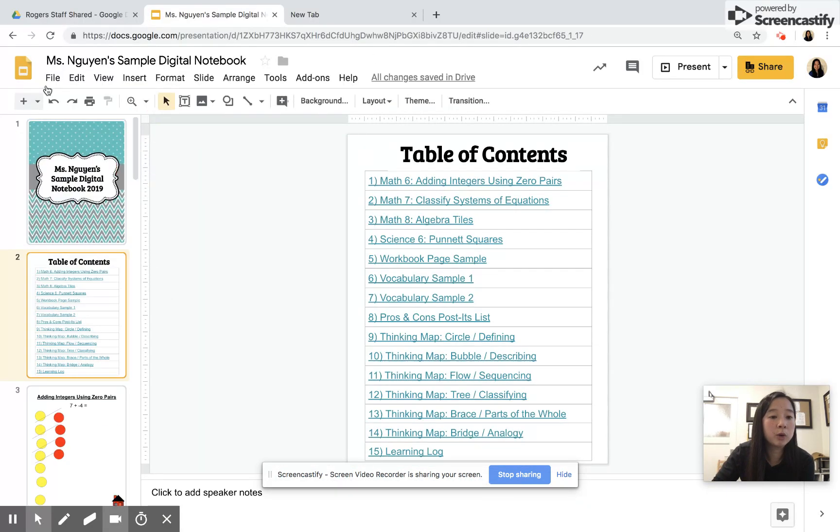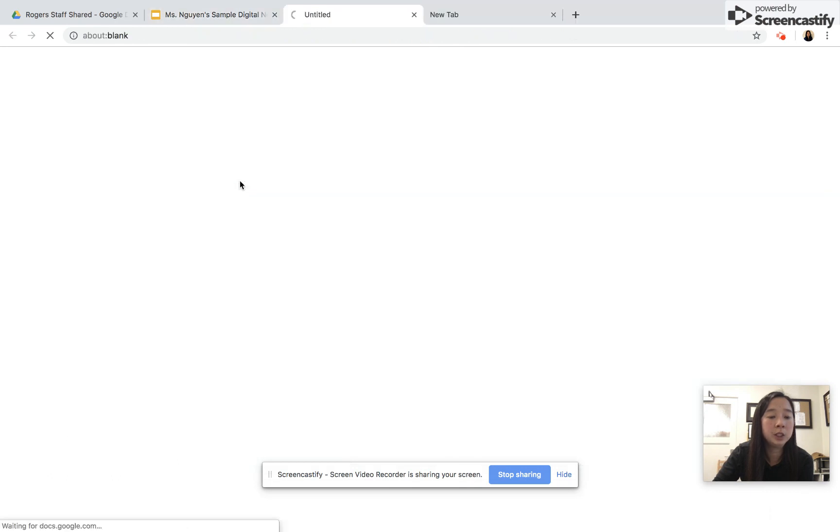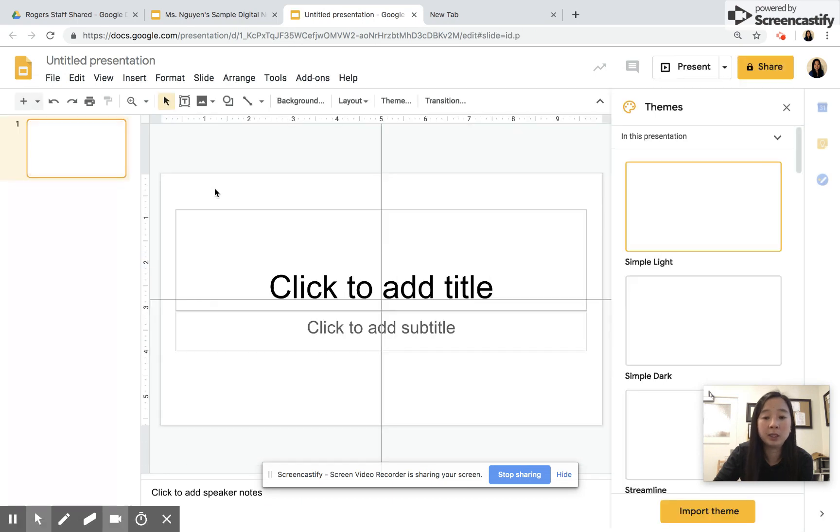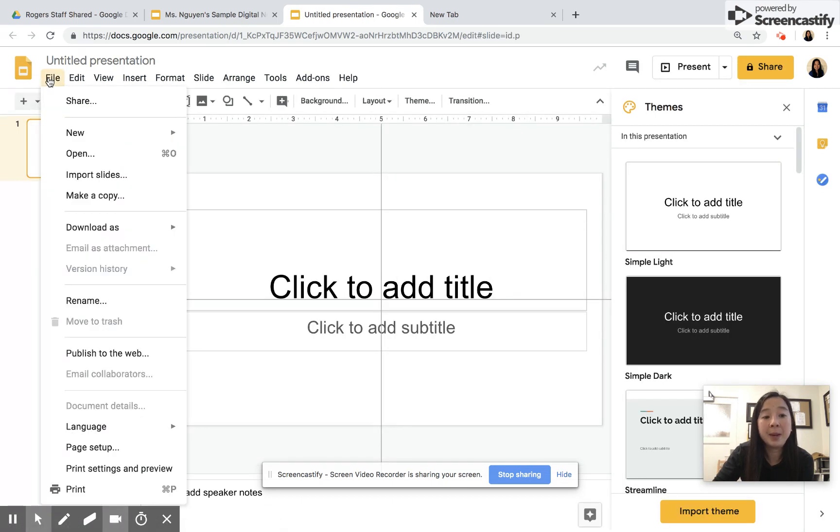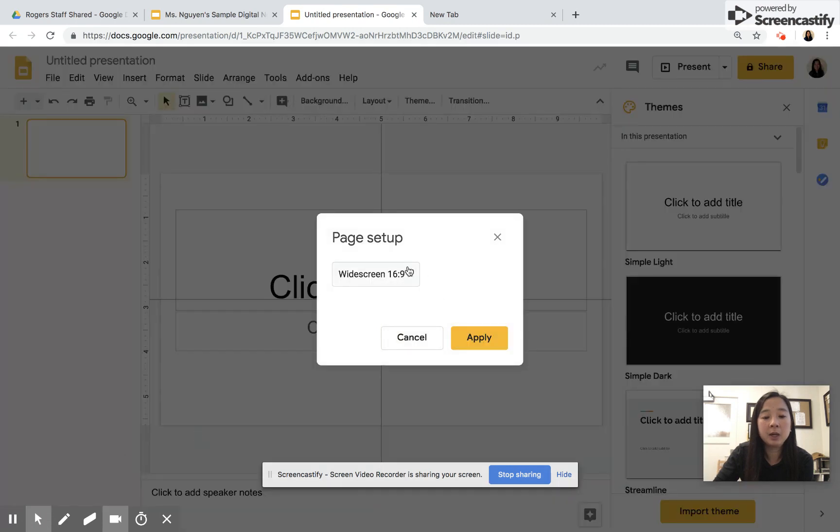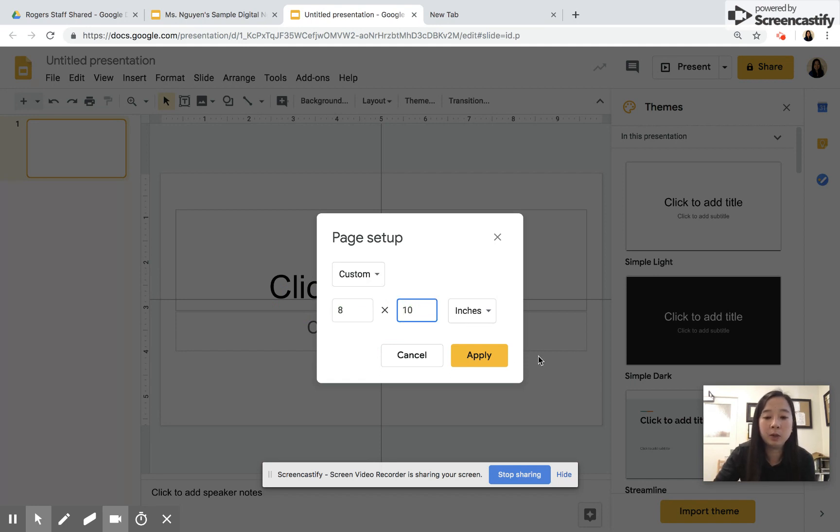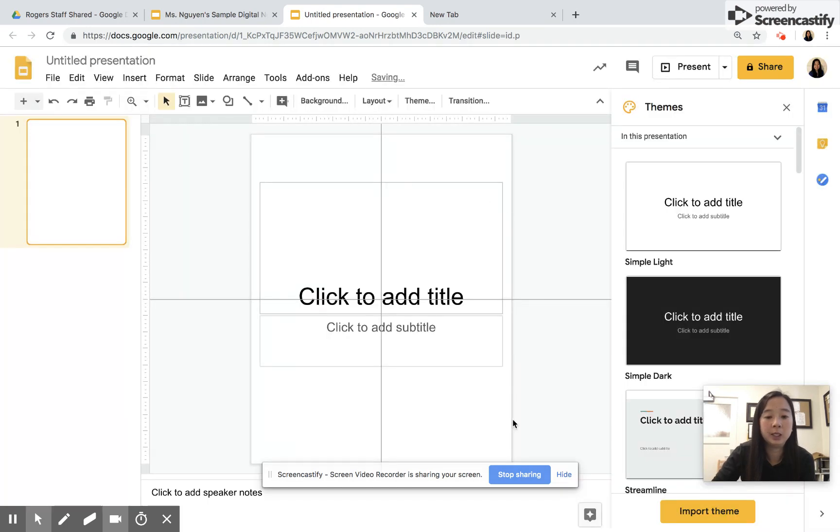We're going to create a new Google slide deck, new presentation. Automatically your Google slide is on landscape mode, so you want to create this in portrait mode. I'm going to go to File and Page Setup, and instead of the 16 by 9, we're going to custom it to 8 by 10, or you can do 8 by 11. I'm going to do 8 by 10 so that it's portrait mode.